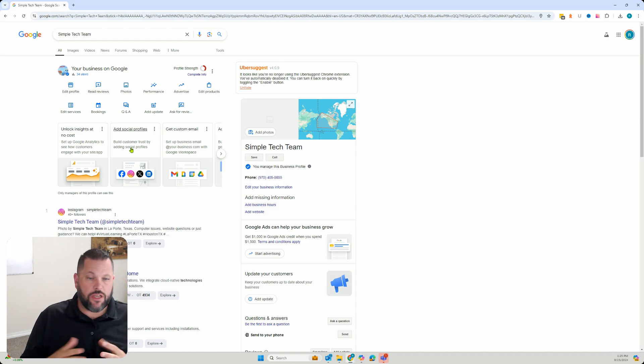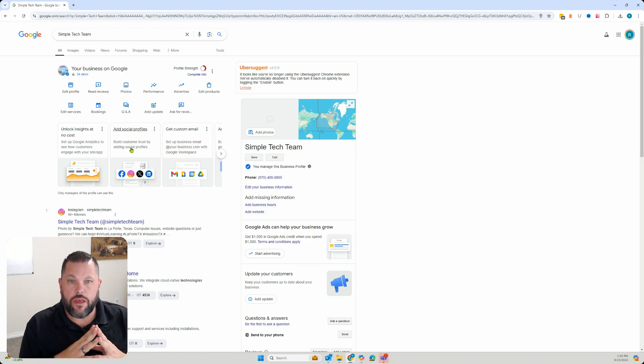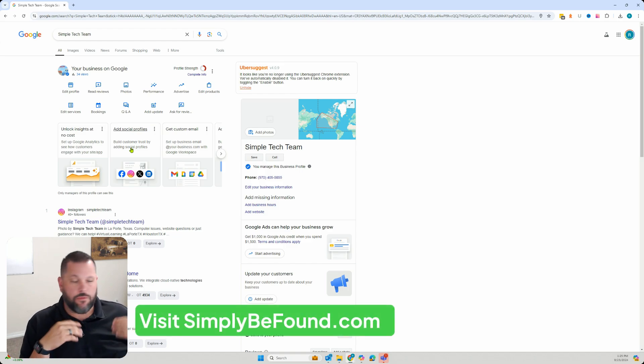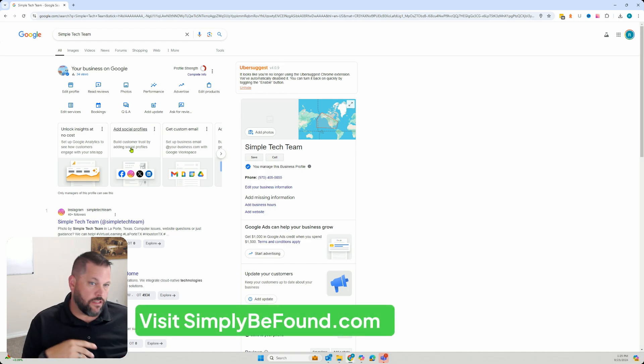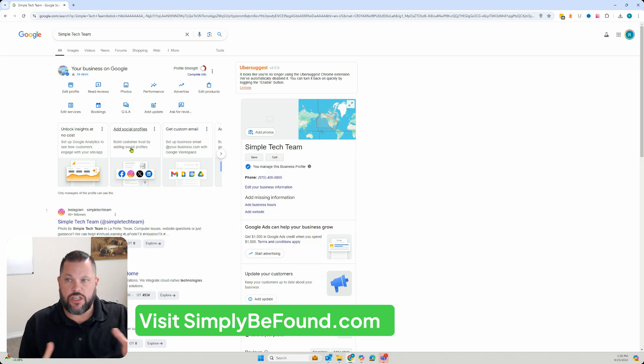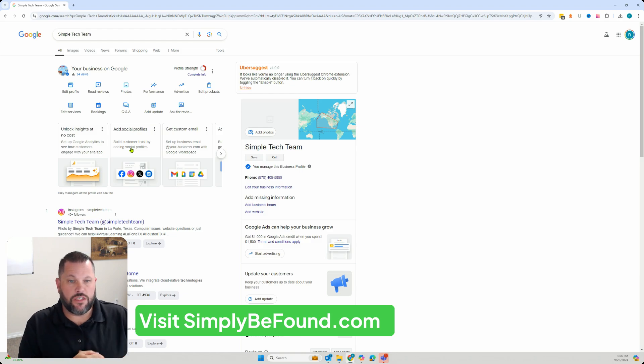This is a question that comes up all the time for me - not just how do I optimize it, what do I do inside of there, how do I get unsuspended or any of those things. Just how do I access my Google Business Profile and how do I do this in a simple way?